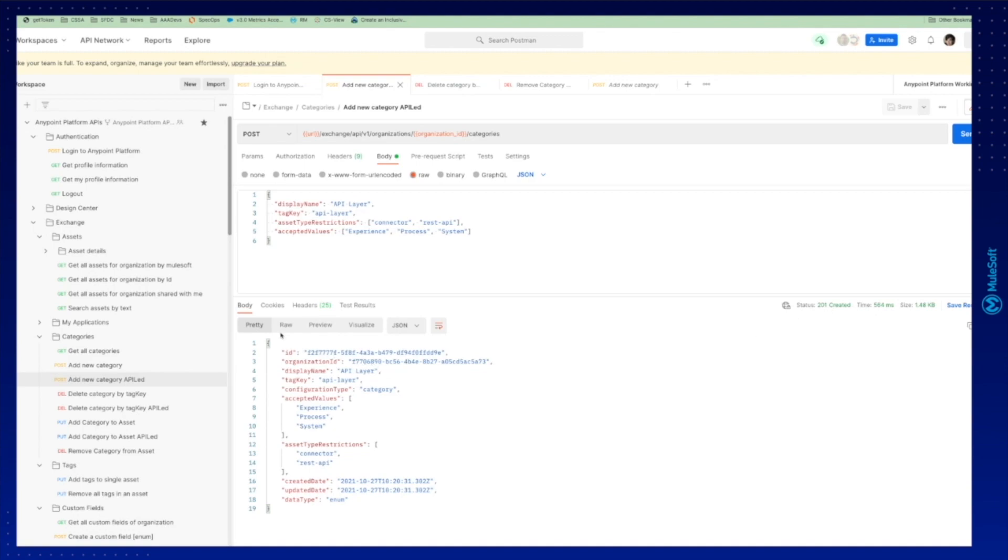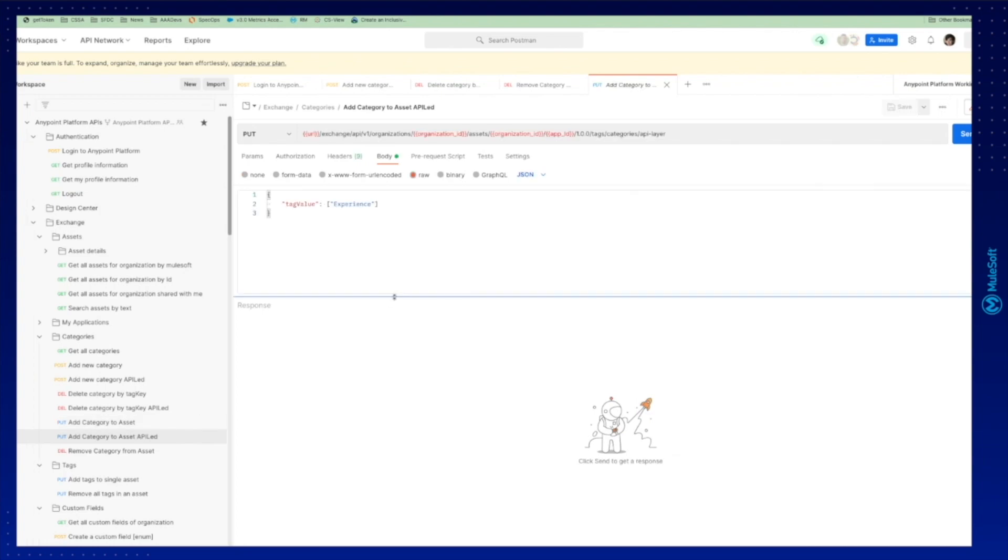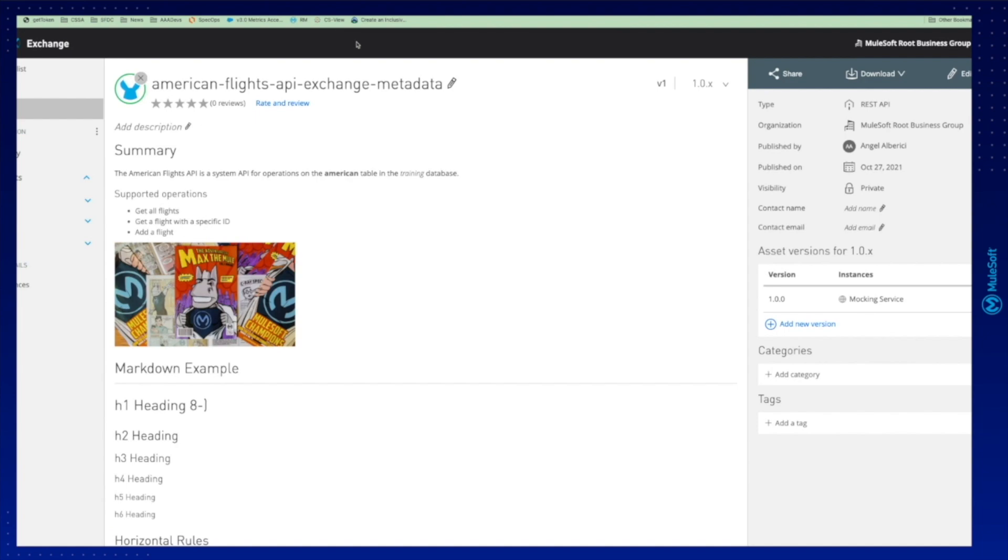Now we're going to add this category that is created in our business group to our asset. If we want to add it to an asset, we need to get the asset ID. The way of getting the asset ID is in our asset. This is the easiest way. You can see it here on the top.